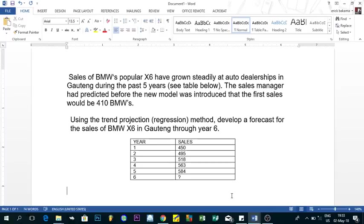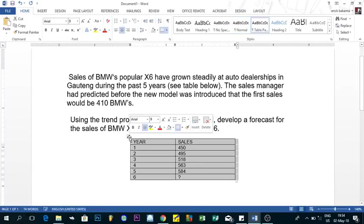The example we have here is about BMW selling the popular X6. According to the problem, sales of BMW's popular X6 have grown steadily at an auto dealership during the past 5 years. The sales manager predicted before the new model was introduced that first-year sales would be 10 BMWs. Using the trend projection method, we need to develop a forecast for the sales of BMW X6 through year 6.